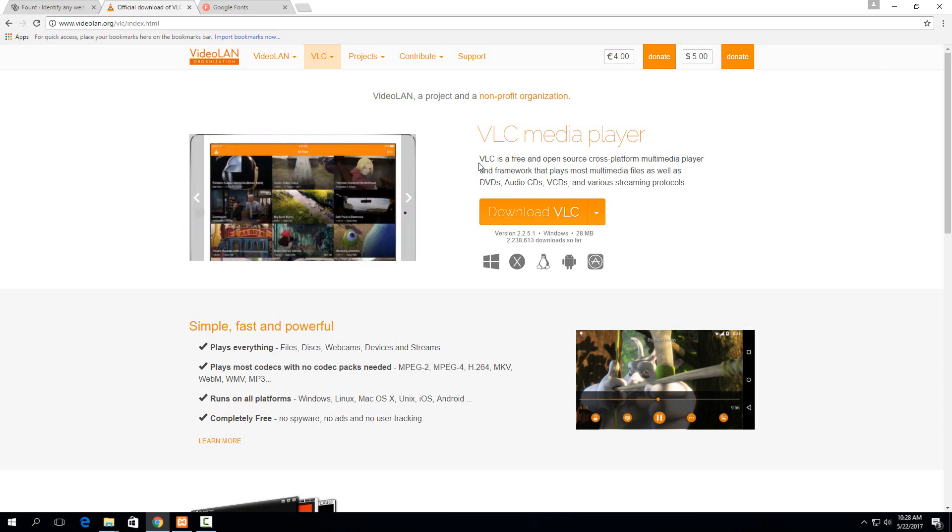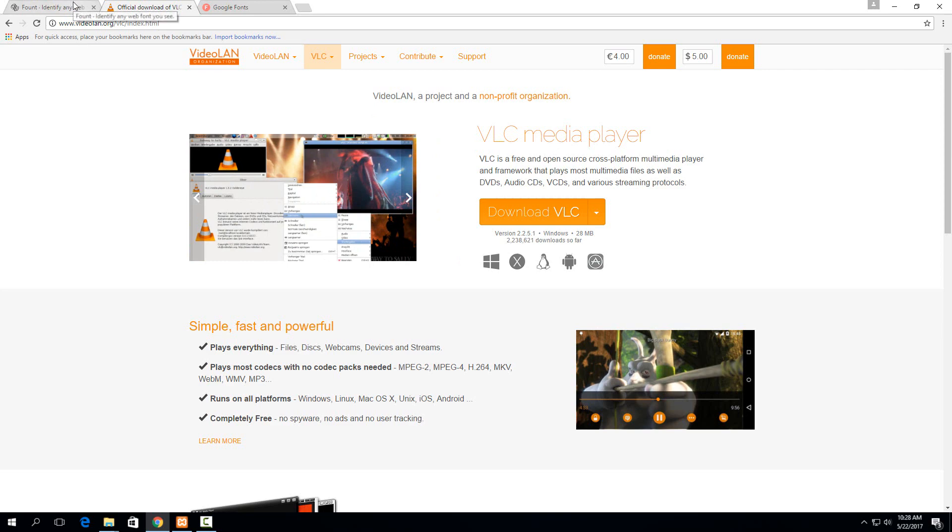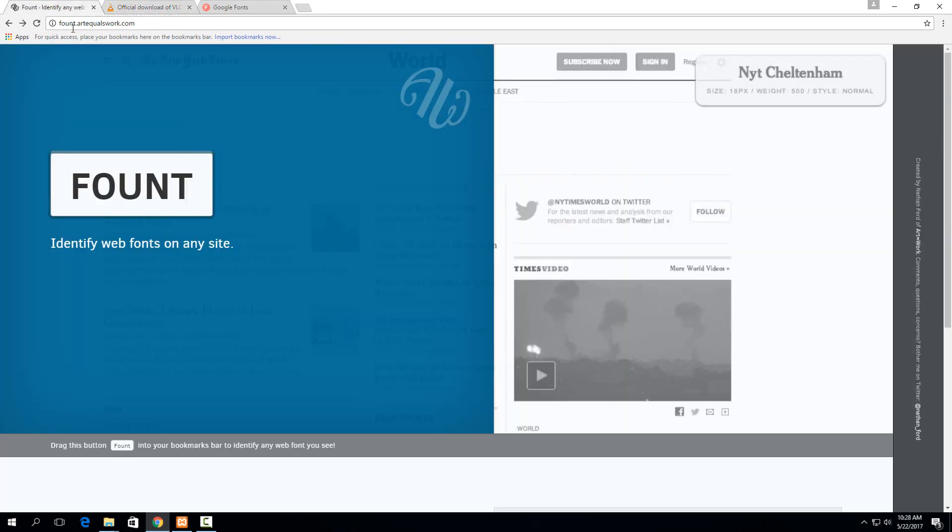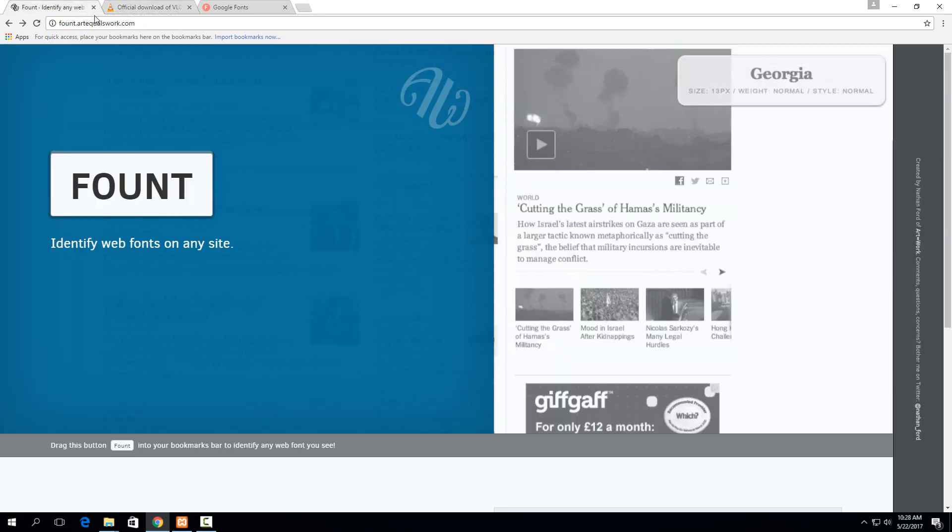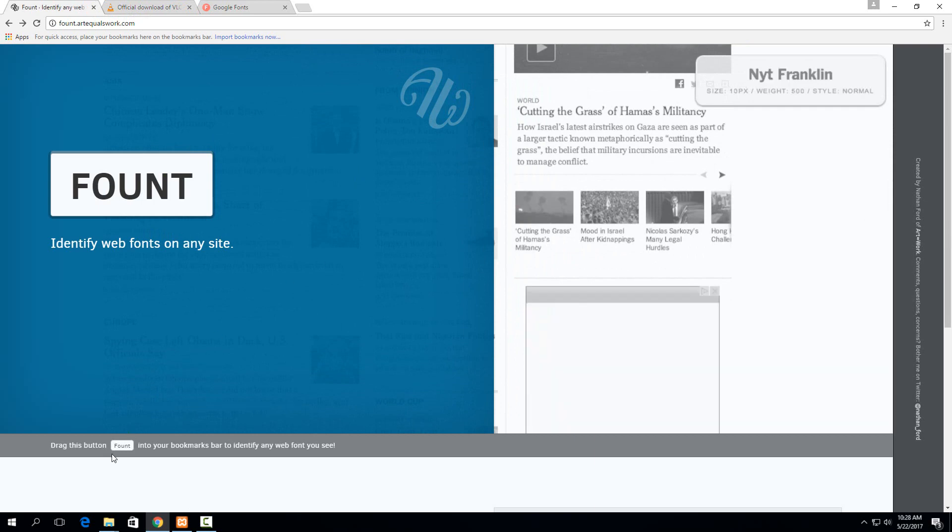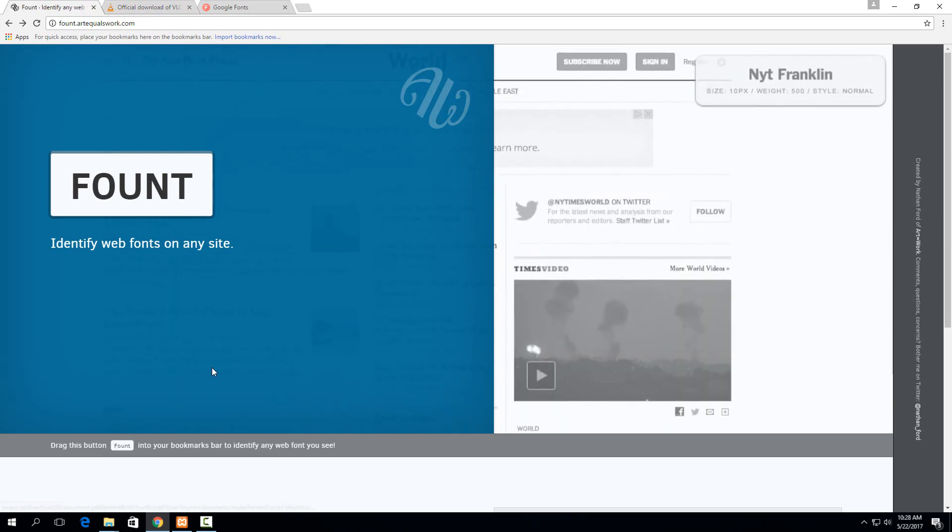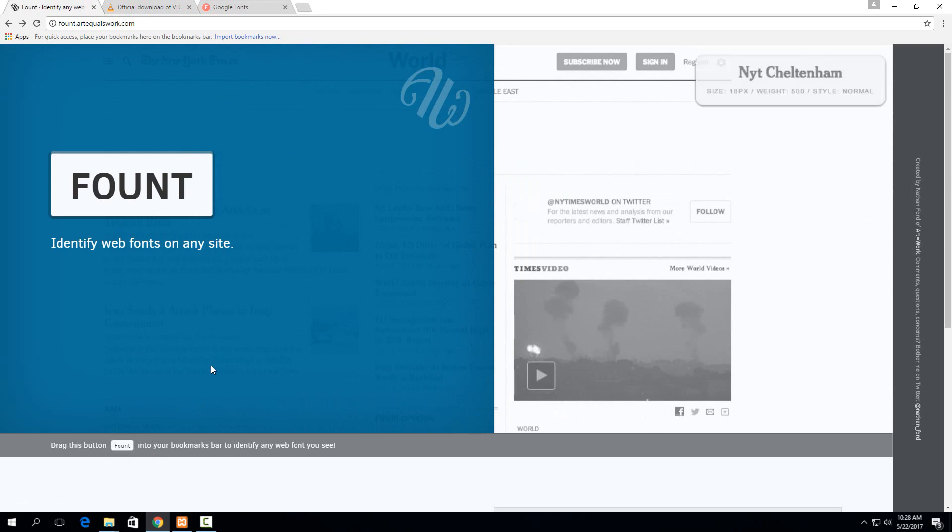then this is the easiest way to figure that out. So the website to go to is fount.arc-work.com, I'll link you to it in the description, and they essentially just give this little JavaScript button here that allows you to click on any font on a webpage and find out what it is.